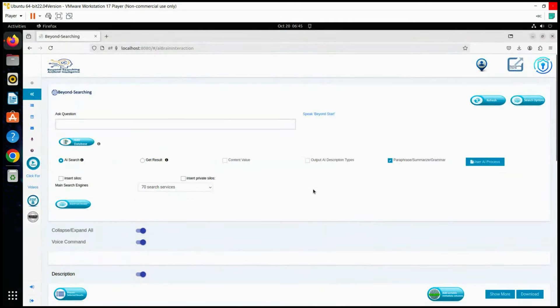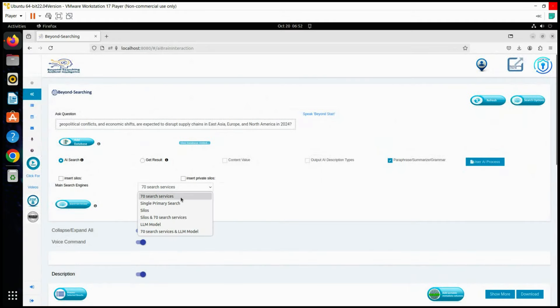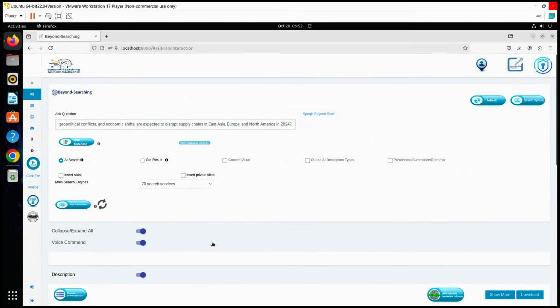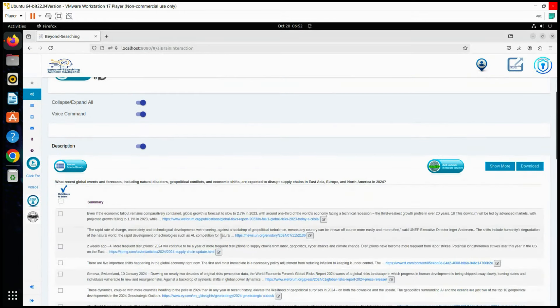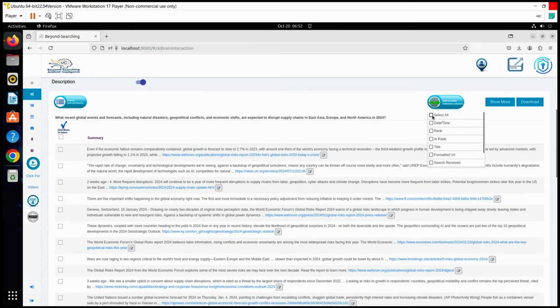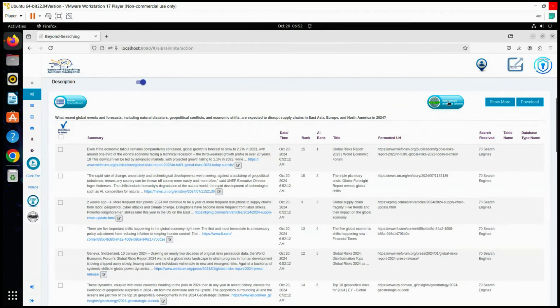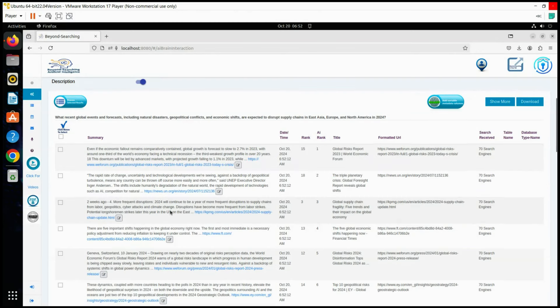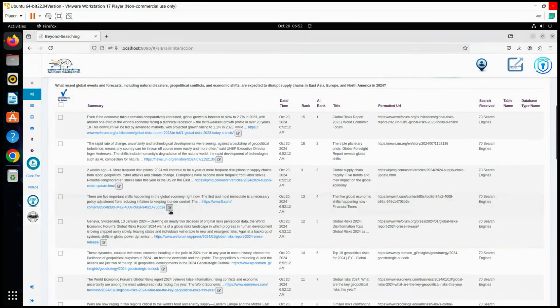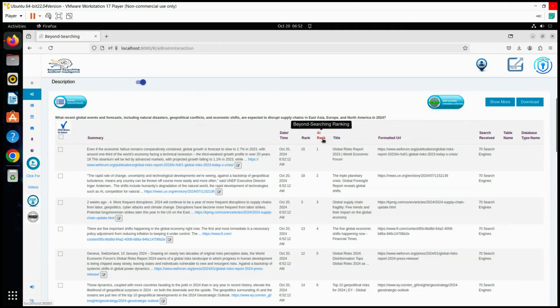Next, we'll begin with an internet search using Beyond AI's 70 search services. We'll review the summarized results and their rankings. Note that the rankings combine Google and other search engine averages alongside Beyond AI's own rankings, which analyze URL summaries and first-page data. Beyond AI's advanced algorithms provide a more accurate and refined ranking, often showing significant differences compared to traditional search engines.